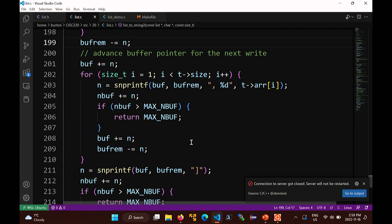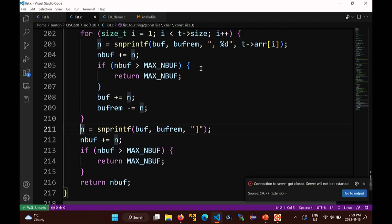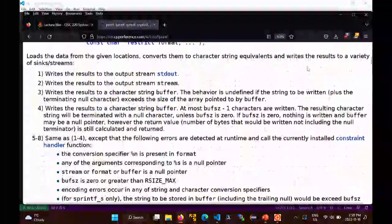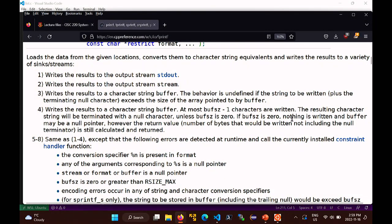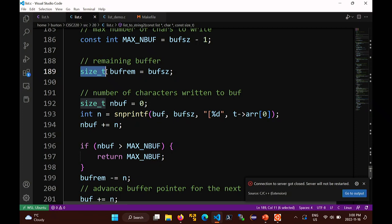Could buff_remaining ever be zero when printing the closing bracket? Yes, it could. But snprintf handles it: if buff_size is zero, nothing is written and the buffer may even be null, but the return value is still calculated. Also, buff_remaining is an unsigned type, so it will never be negative.